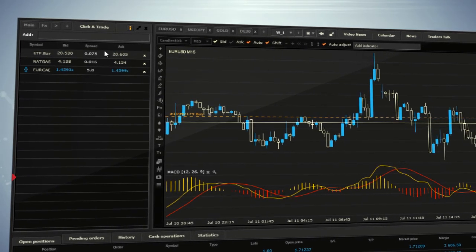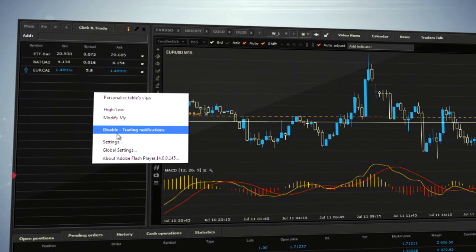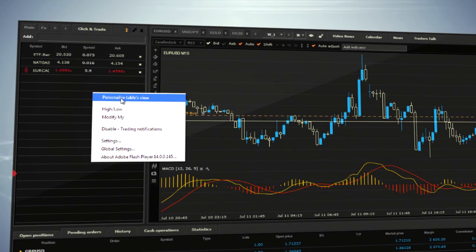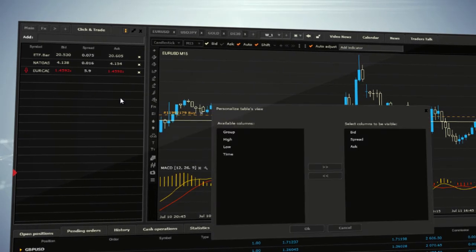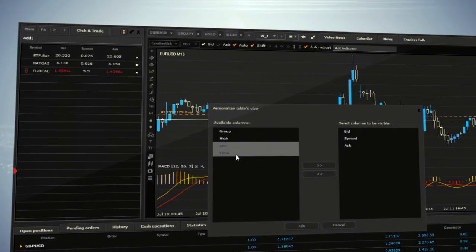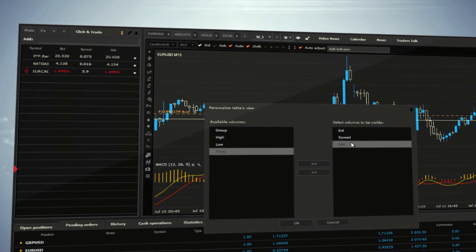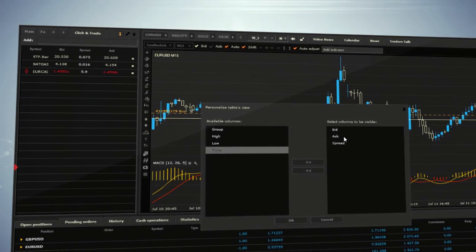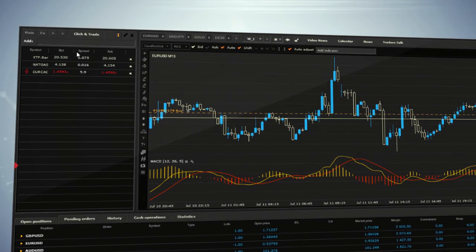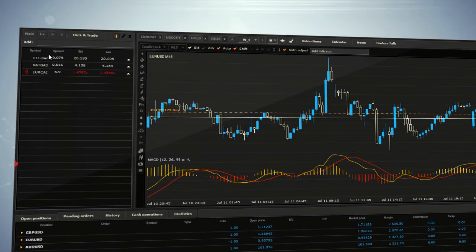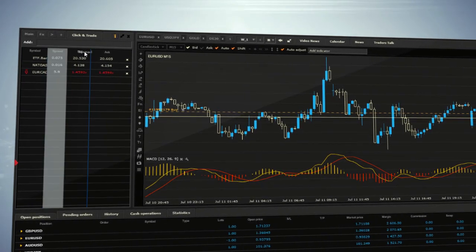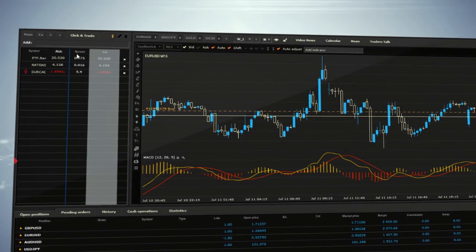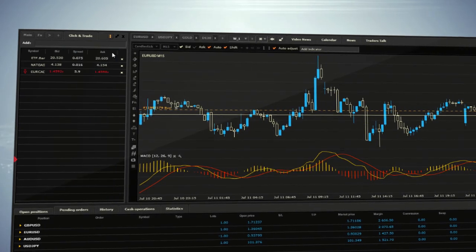You can always personalize the table's view to your liking by right-clicking on each window. There you can select different columns to be visible as well as remove columns which you don't want to see. You can also change the order of the columns in each tab. Just drag the column you want to move to the left or right and drop it.